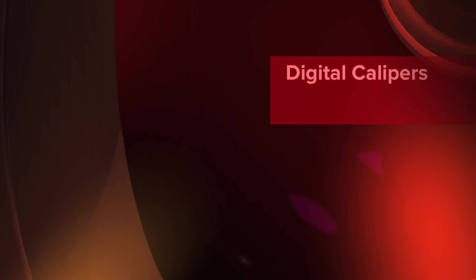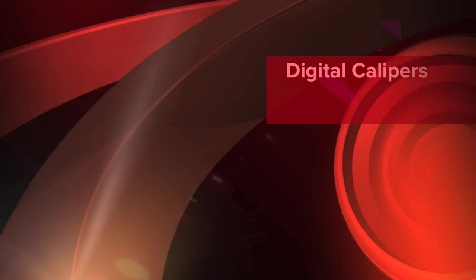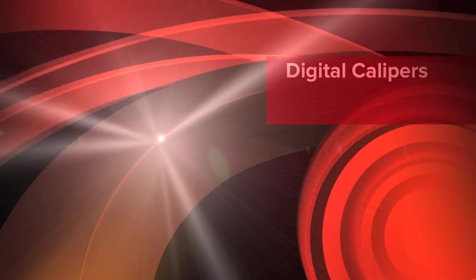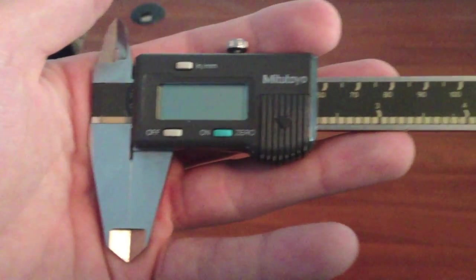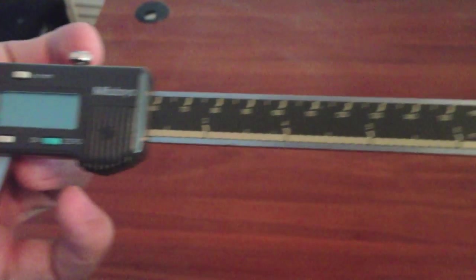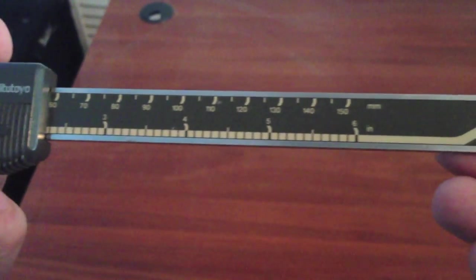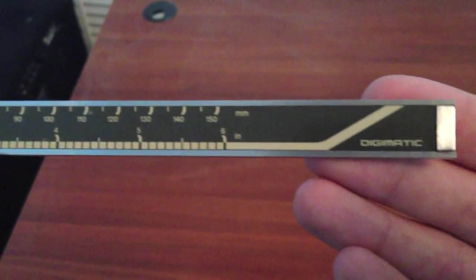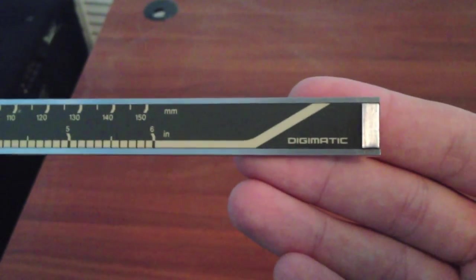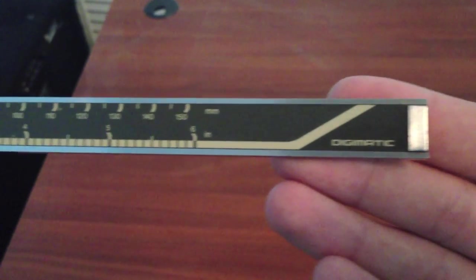My name is Andrew Sink and today we're going to learn how to use a set of digital calipers. This is a standard set of digital calipers. You can see markings all along the base of the unit that are measuring inches and millimeters.